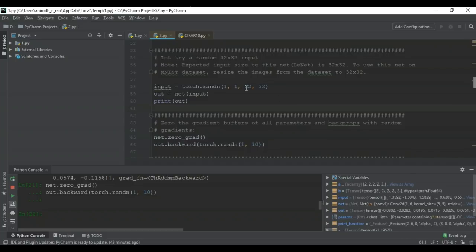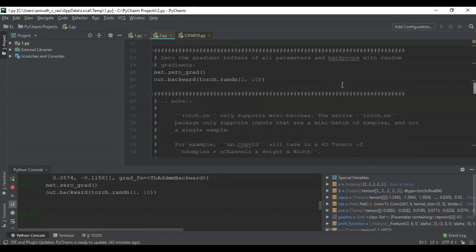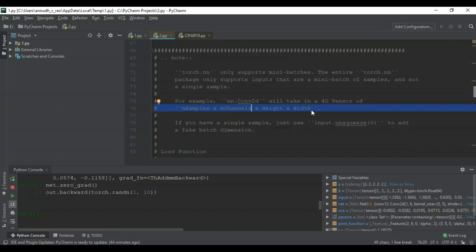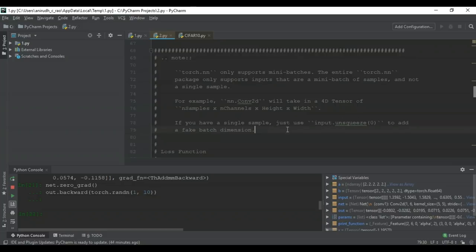It's important to note that torch.nn only supports mini-batches of images — the entire torch.nn package supports inputs from mini-batches of samples, not just a single sample. For example, nn.Conv2d expects a four-dimensional tensor: N samples × N channels × height × width. If you have a single sample, use input.unsqueeze(0) to add a fake batch dimension.